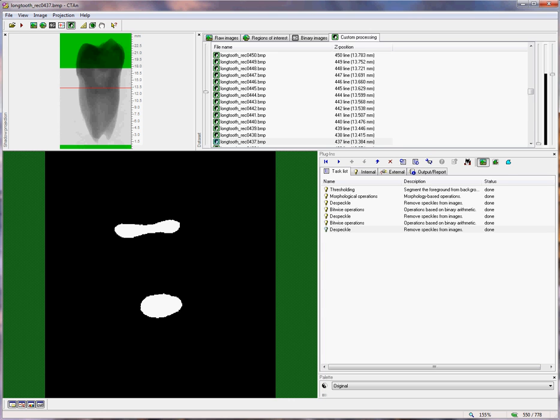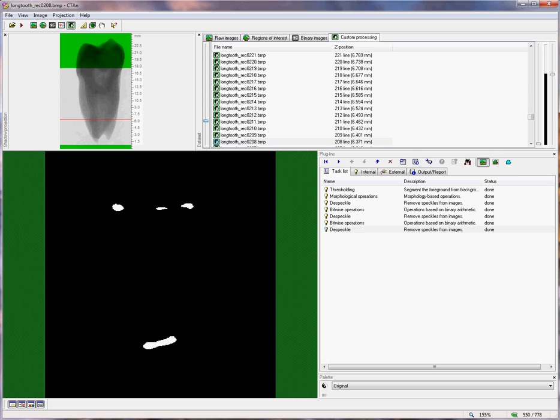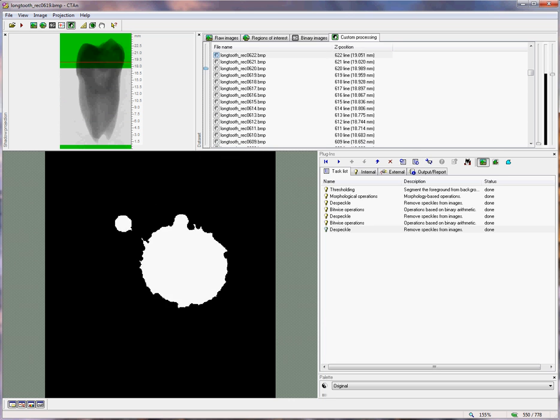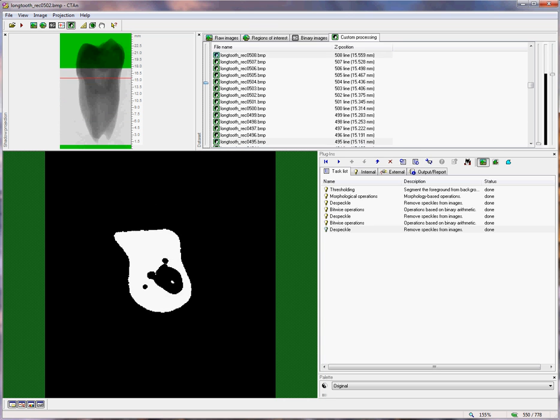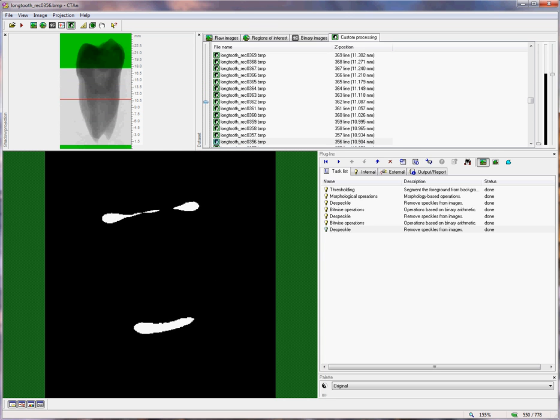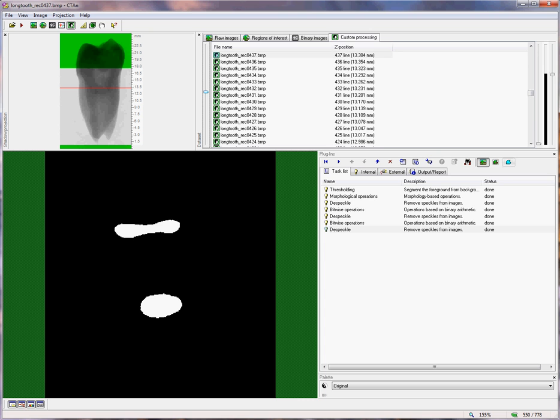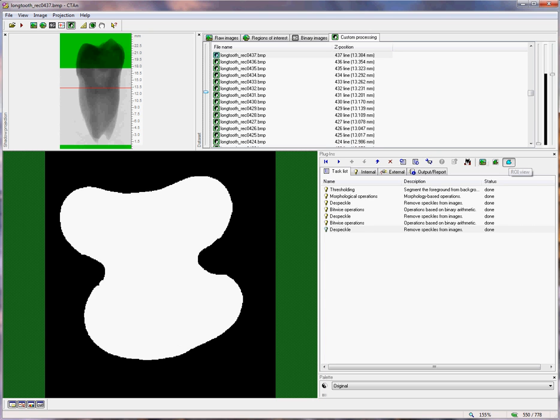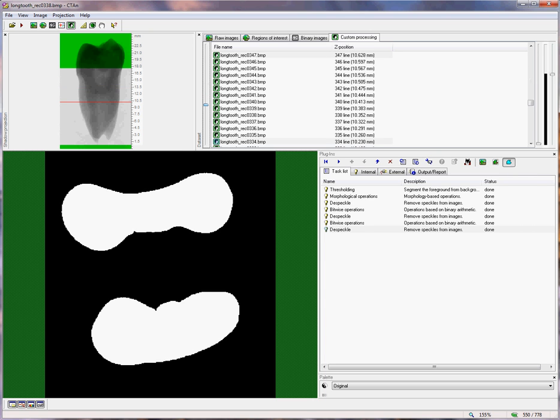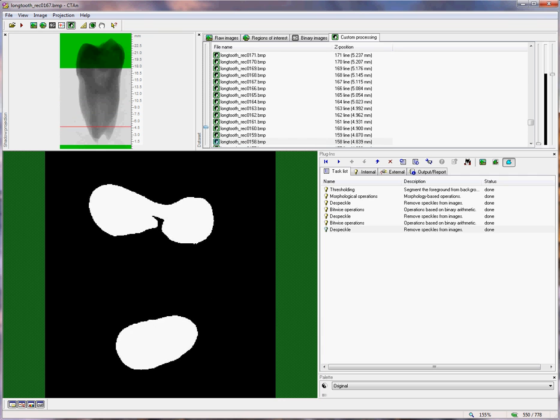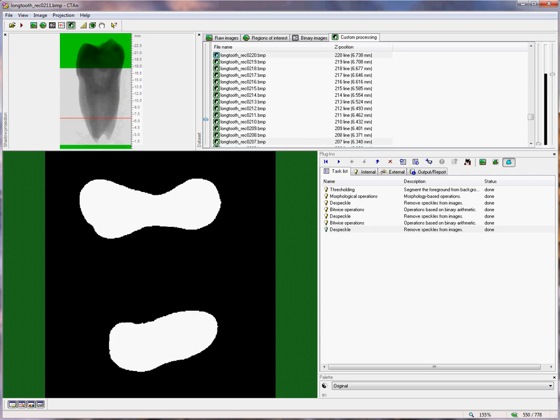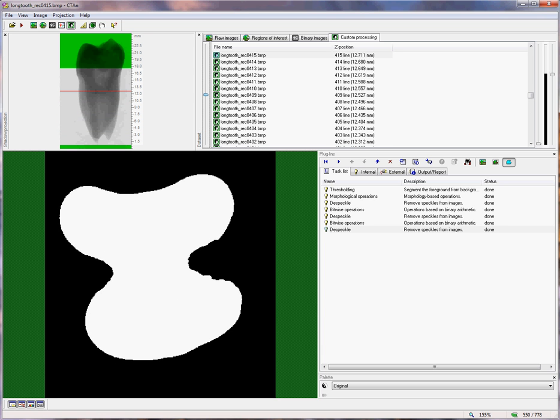And at the end we can see that the object, shown by this button here, image view, represents our pulp cavity, and the region of interest, shown by this button here, is basically just a binary mask of the outer boundary of the tooth. So we've got the result that we were aiming for.